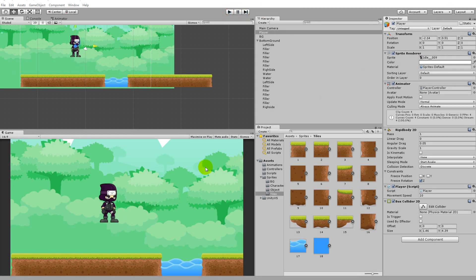That's it for this part — we've created the bottom part of the level. In the next part we're going to add the jump so the player can actually jump over the gap instead of falling in. We'll also start looking at the camera follow function.